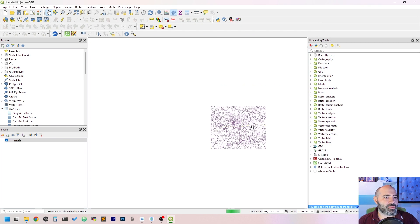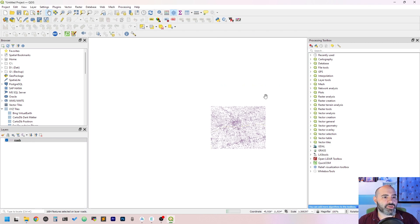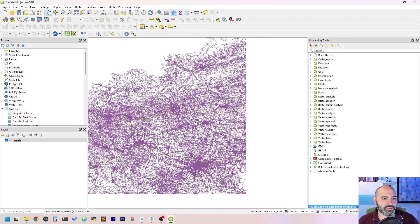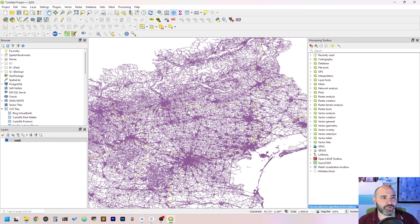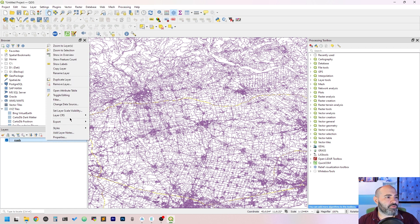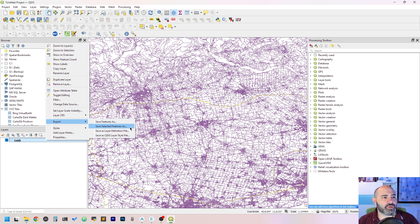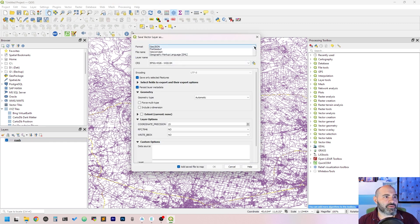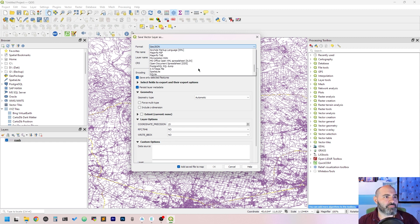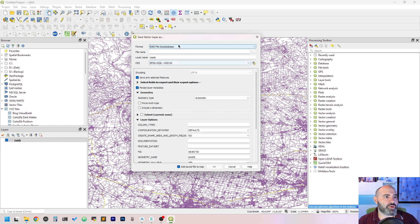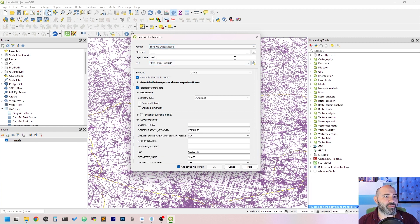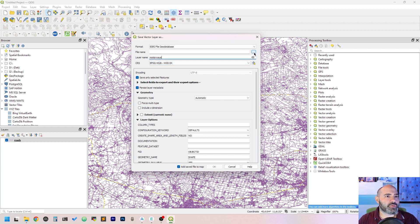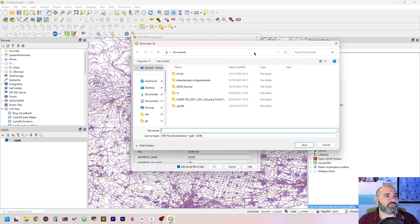QGIS will keep the selection in yellow, so it's not really visible, but now you can export using 'Save selected features as' and let's put it into another file, maybe a shapefile.